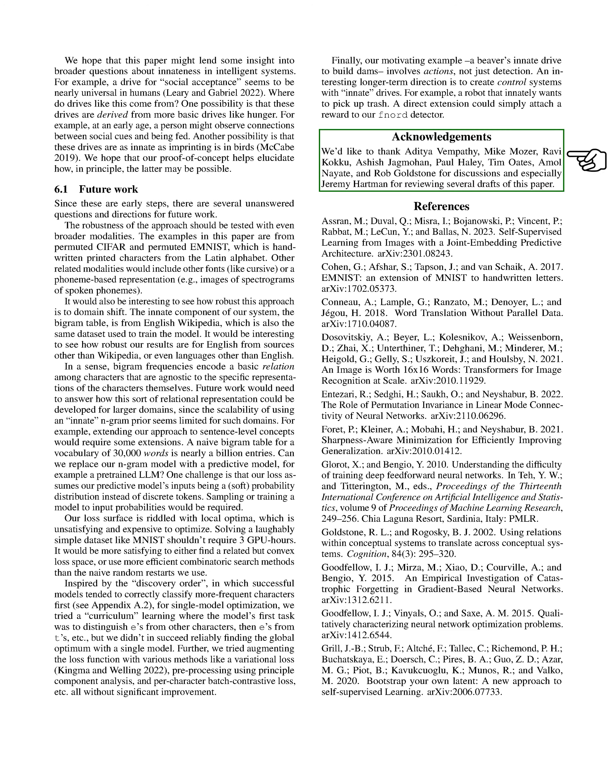Section: Acknowledgements. We would like to express our gratitude to Aditya Vempathy, Mike Moser, Ravi Kaku, Ashish Jagmohan, Paul Haley, Tim Oates, Amol Nayate, and Rob Goldstone for their valuable discussions. We especially thank Jeremy Hartman for reviewing multiple drafts of this paper. Thank you.